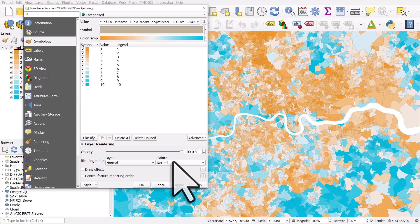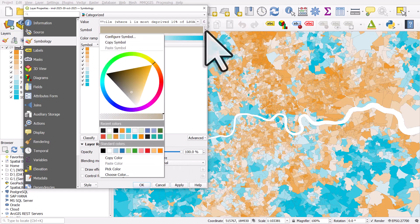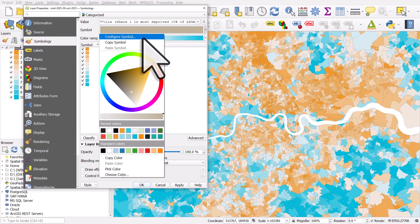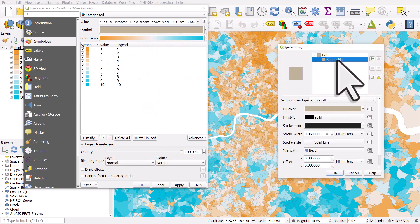One of the things you can do with this kind of thing is experiment further. So if I click on that symbol, go to configure symbol, simple fill.